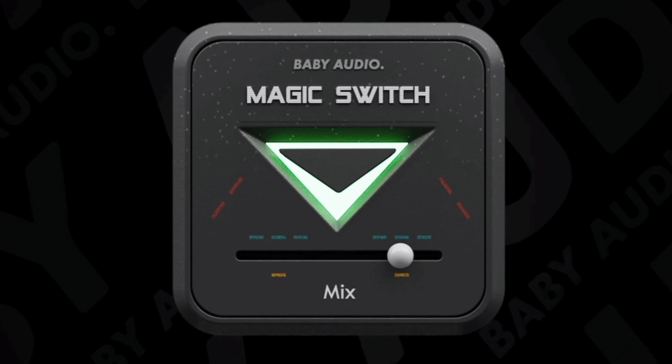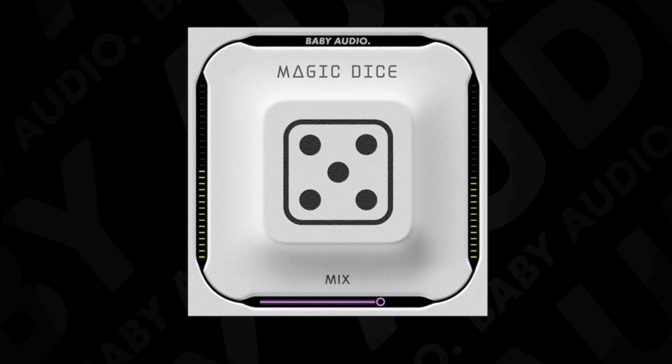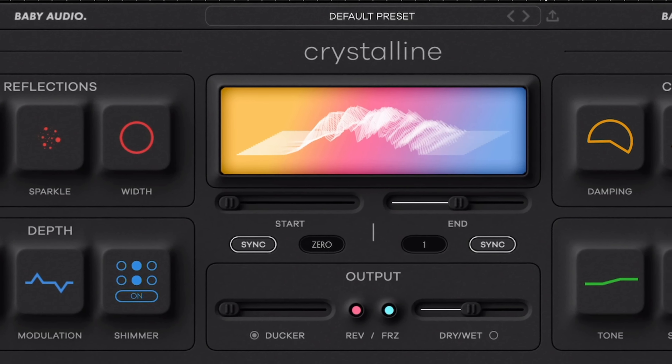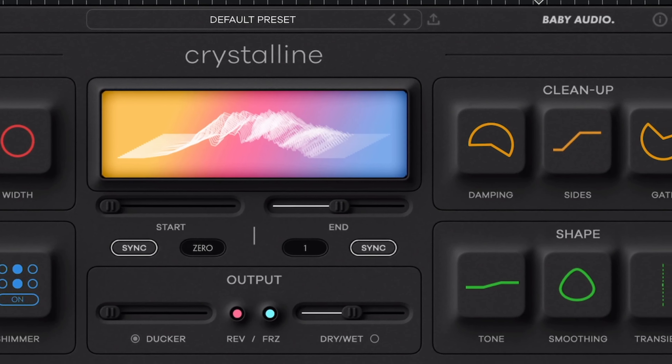Hot on the heels of their iOS ports of desktop freebies Magic Switch and Magic Dice, Baby Audio have just released Crystalline, a next-gen algorithmic reverb effect onto the iOS App Store. There is no shortage of reverb apps around at the moment, so what does Crystalline do to set itself apart, and is it worth your time?